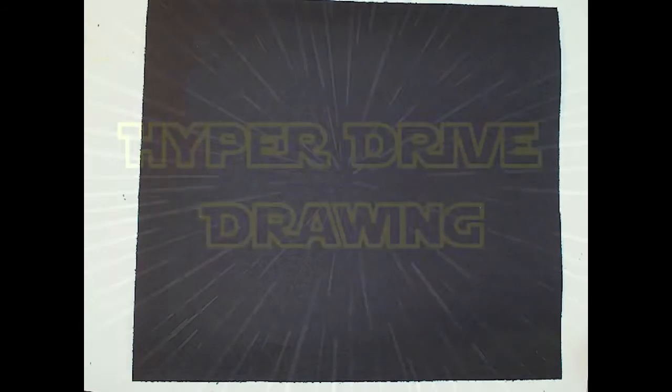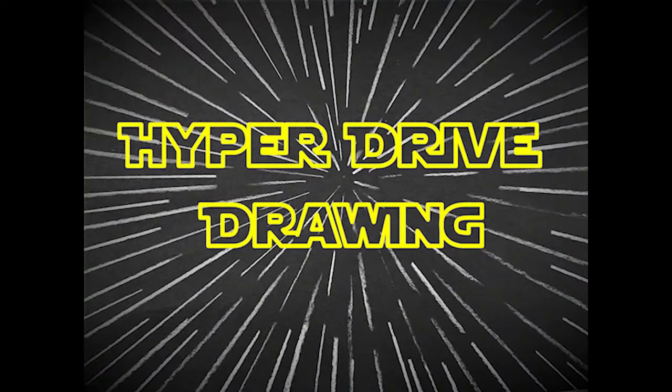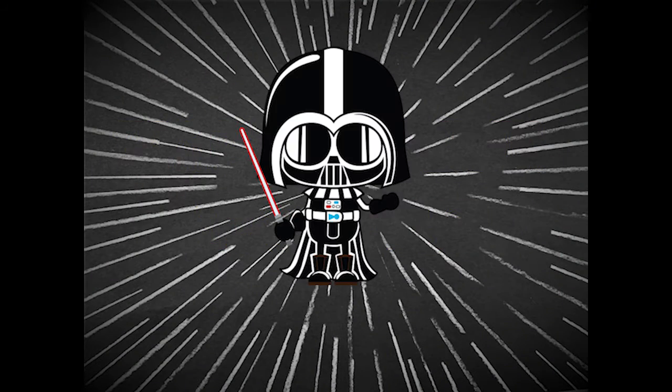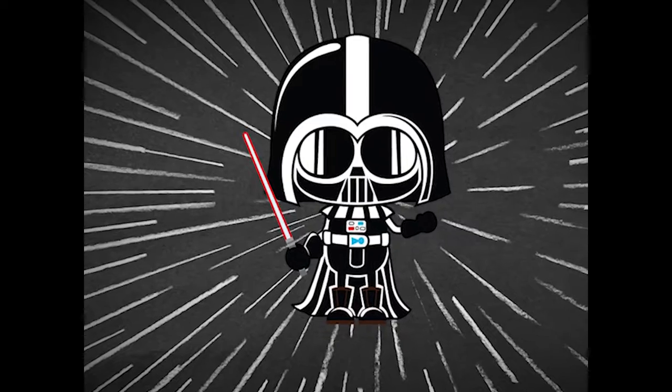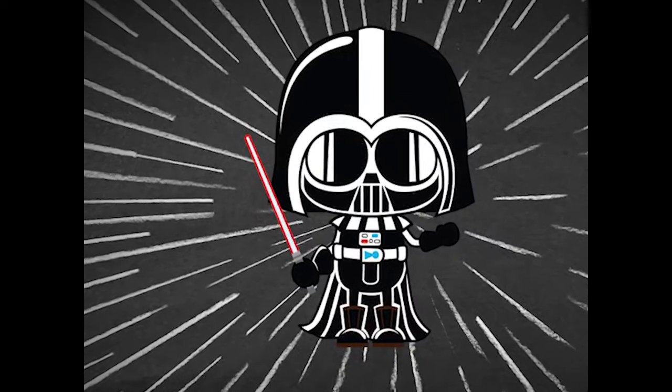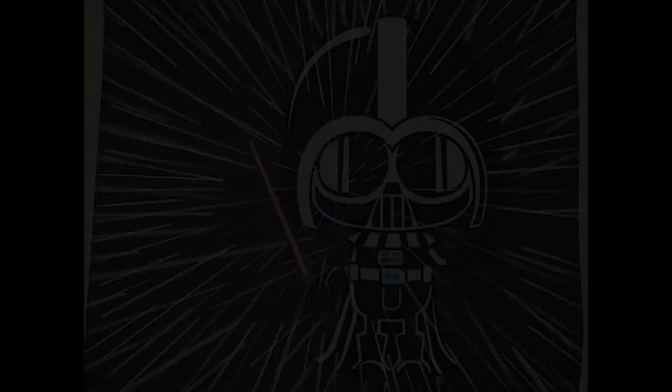Alright, so for today we're gonna do a fun Star Wars activity. We're going to do a light speed or hyper speed picture. Why did Darth Vader cross the road? To get to the dark side! What you're going to need is...